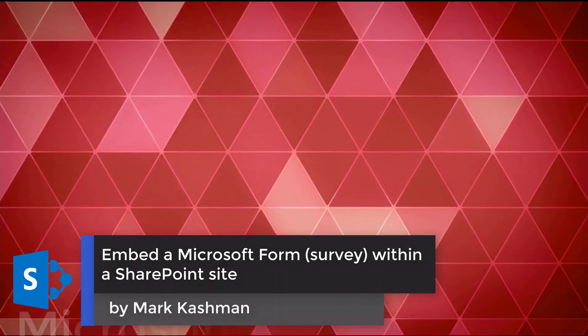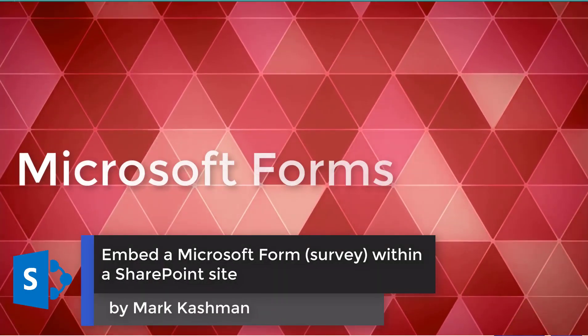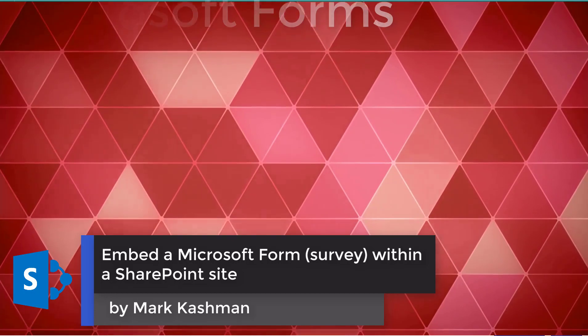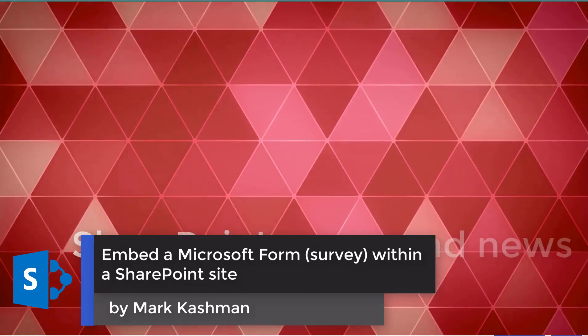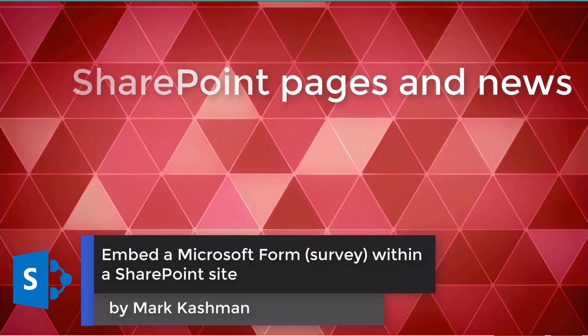Hello, this is Mark Cashman, and I just wanted to put together a quick video to show you what it's like to create a survey and then put it into a SharePoint site.